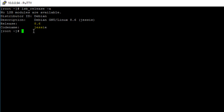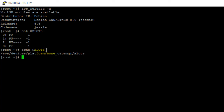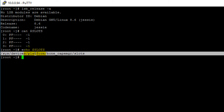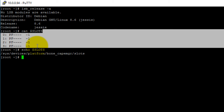Right now I'm SSH'd into my BeagleBone Black. The first thing we want to do is check which device-tree overlays are exported, and you do that by outputting the contents of the slots file. So type cat followed by the address of your slots file. I previously set a variable called slots equal to the path of my slots file. Note that for Debian 7.11 the path is different. You can see that I don't have any device-tree overlays exported.